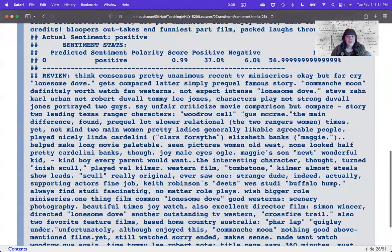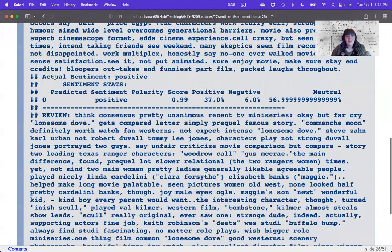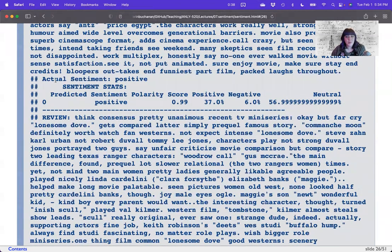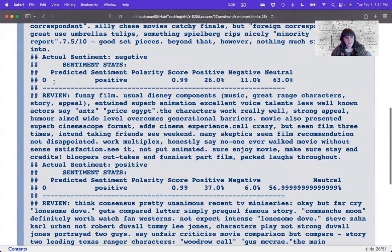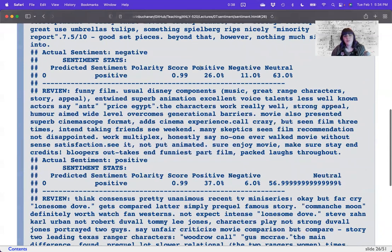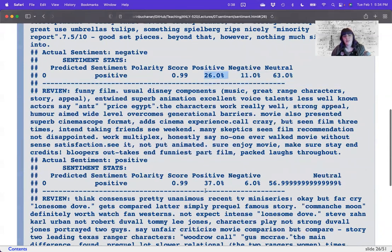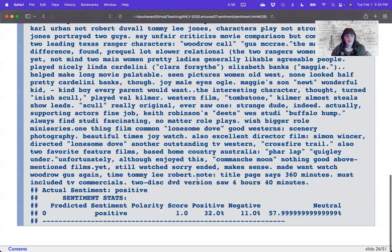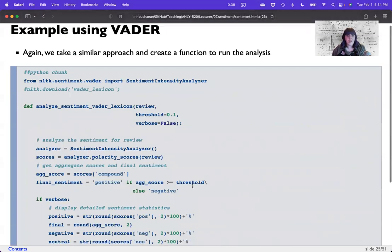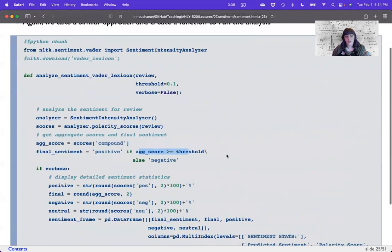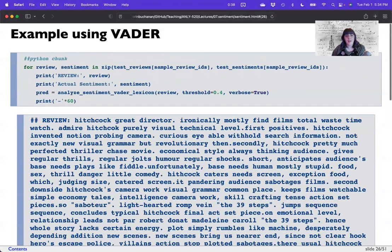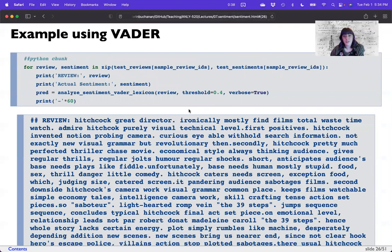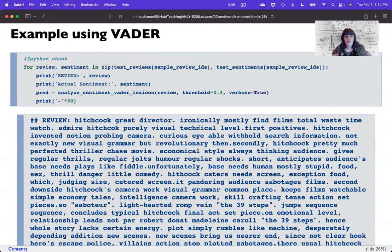And last but not least, we have our last review here that is generally considered positive. Polarity score is one, positive 32%, negative 11%. So looking at this output, I can tell that maybe the polarity score, the aggregated score it gives me is not that useful because they're all pretty much the same. However, there does appear to be some nice usefulness in the percentages. So we could, instead of saying the aggregated score is greater than threshold, instead I could consider saying if the percent of positive words is greater than some threshold, or I could subtract the positive words minus the negative words. And so there's a couple different ways that you can leverage VADER here, based on your design choices.